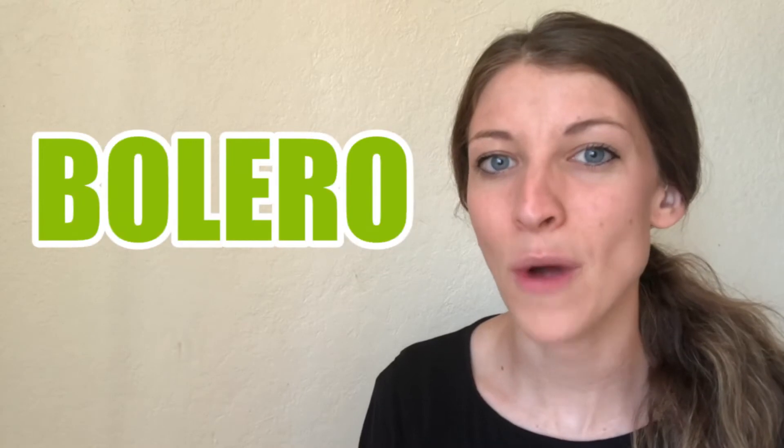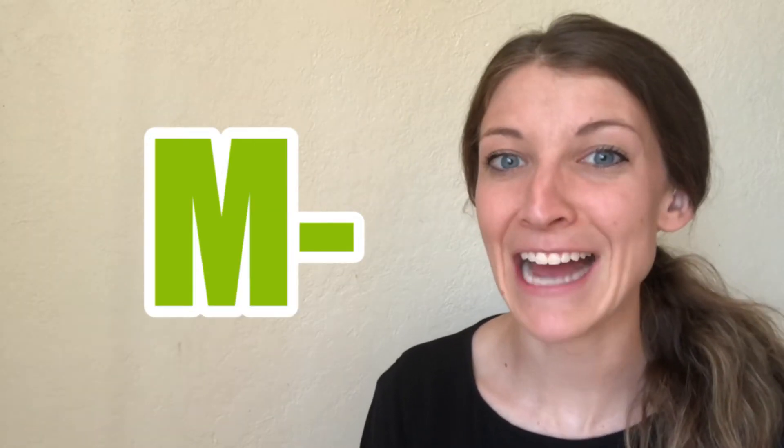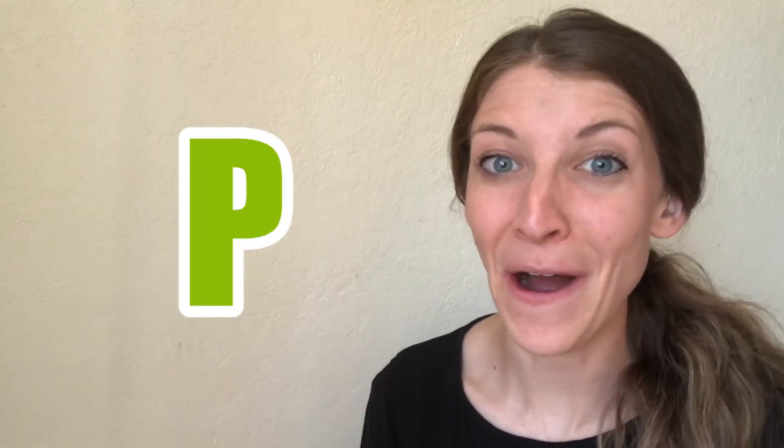Today I'm going to do a product spec video on the Phonak Bolero Marvel M-P-R. That name will all make sense by the end of this video.